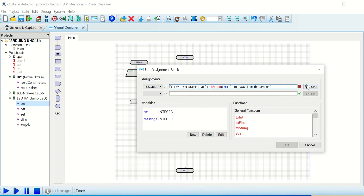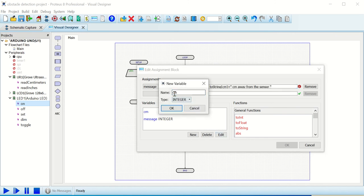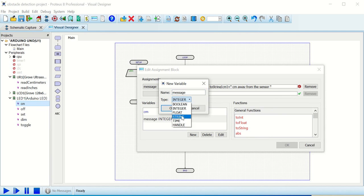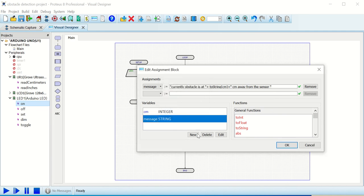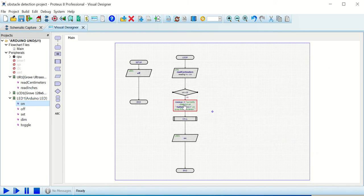There is a problem — the tick mark is not appearing in the assignment block. This is because the variable 'message' was set as integer, but it should be string since we are using text characters. Edit the variable and change the type from integer to string. Now the assignment is correct. Copy this message for reuse, and the first condition block is done.